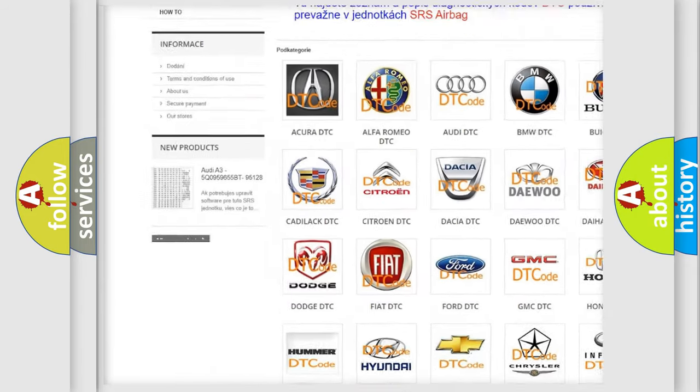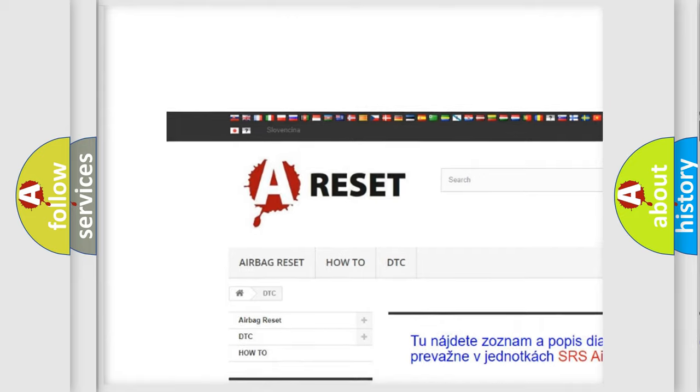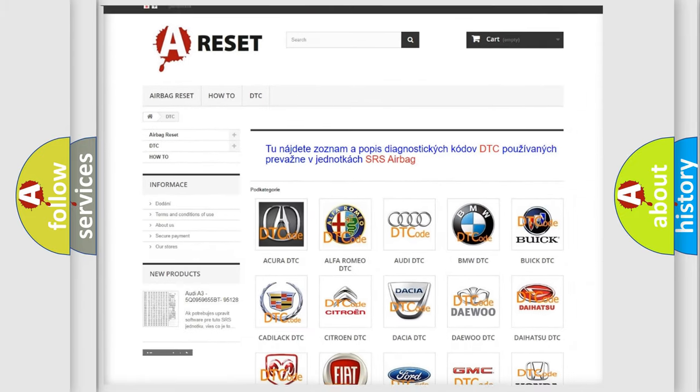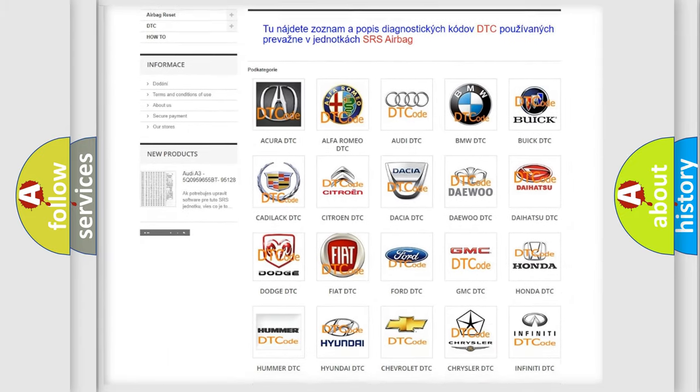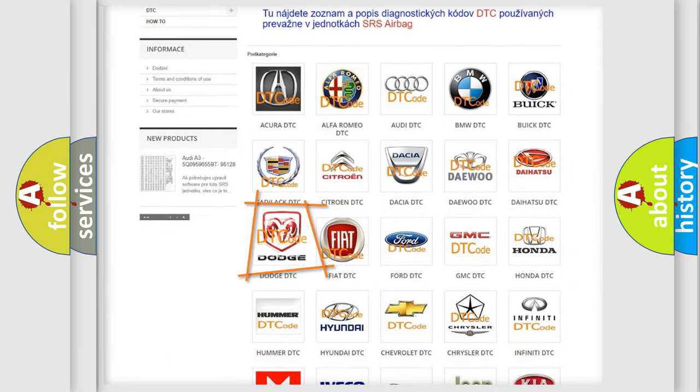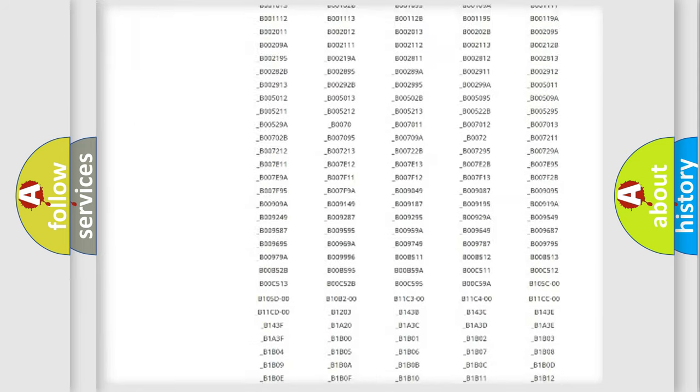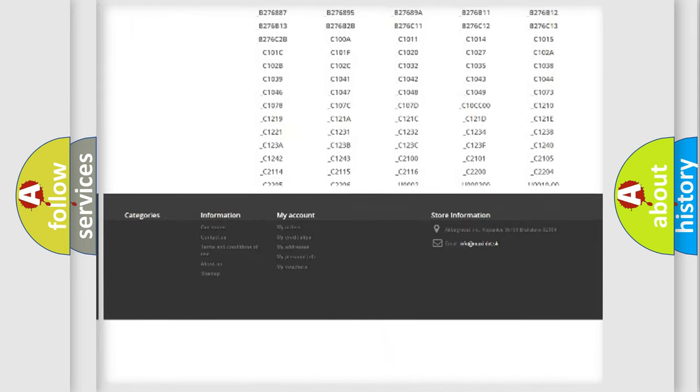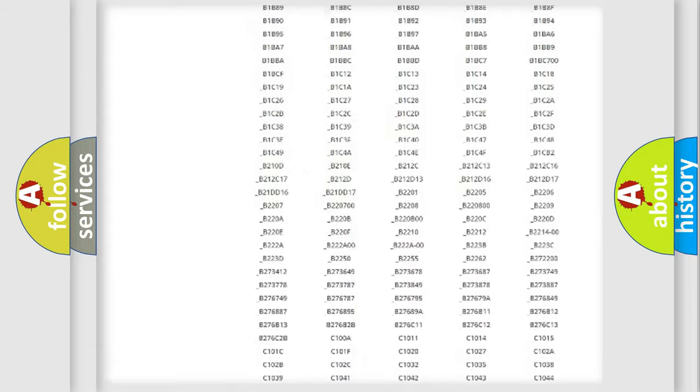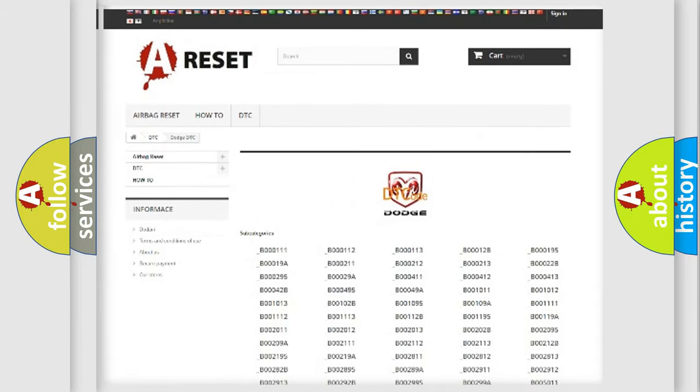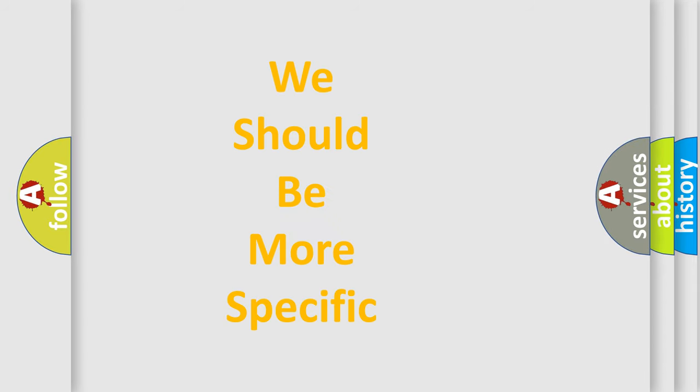Our website airbagreset.sk produces useful videos for you. You do not have to go through the OBD2 protocol anymore to know how to troubleshoot any car breakdown. You will find all the diagnostic codes that can be diagnosed in Dodge vehicles. Also many other useful things.